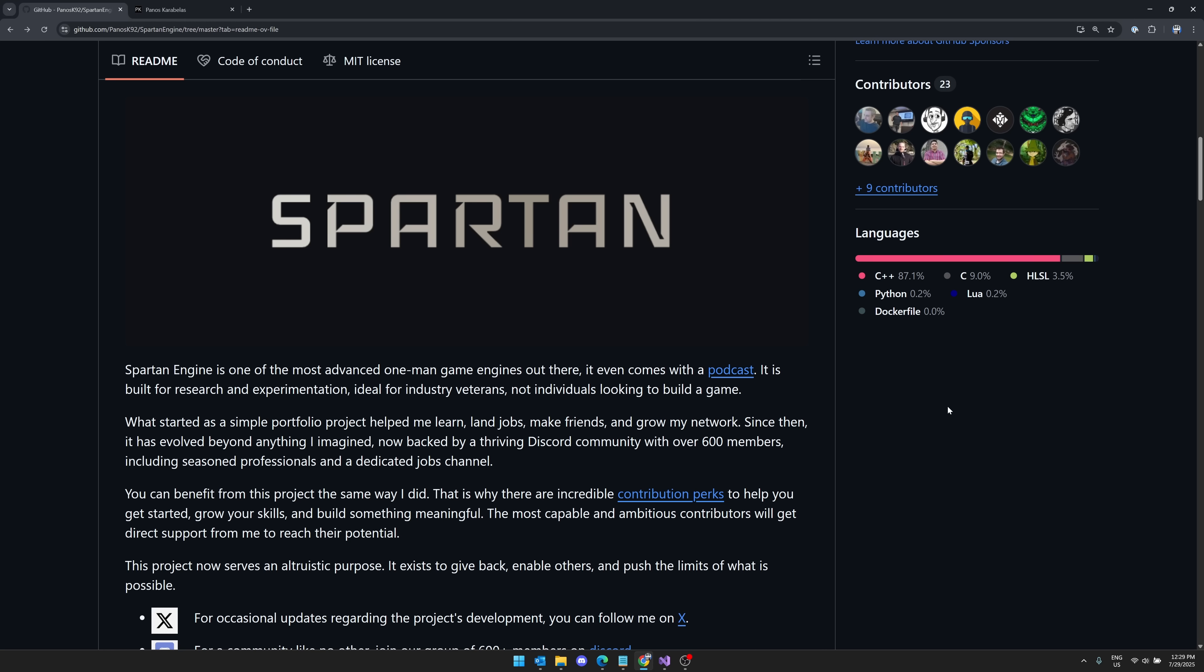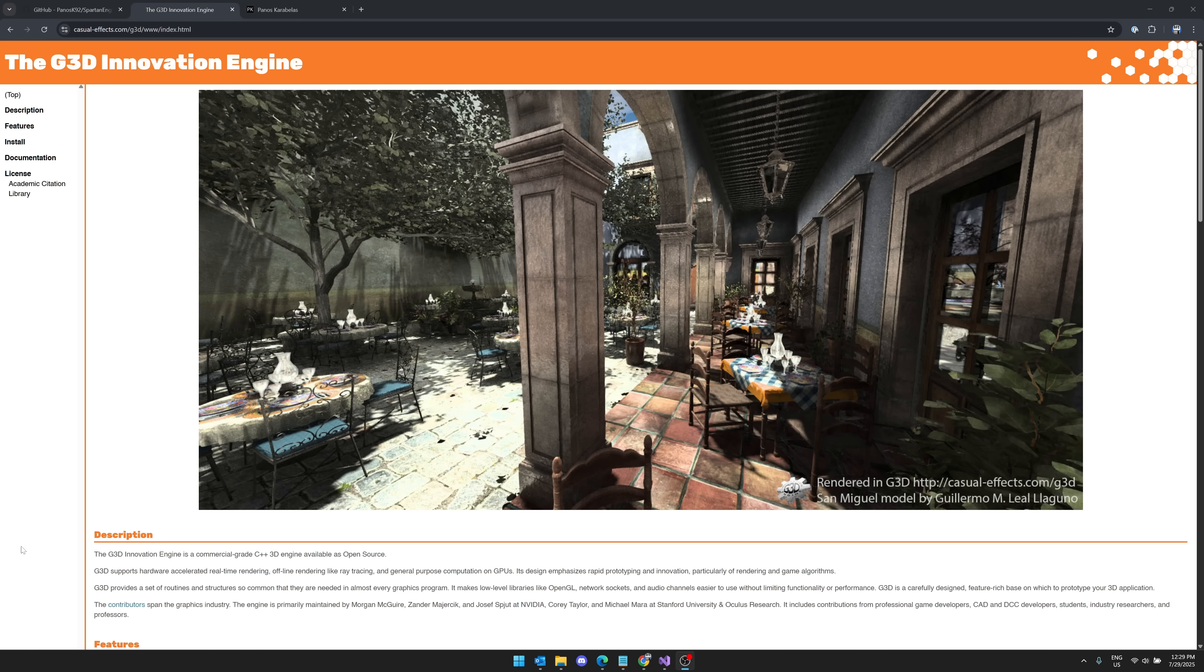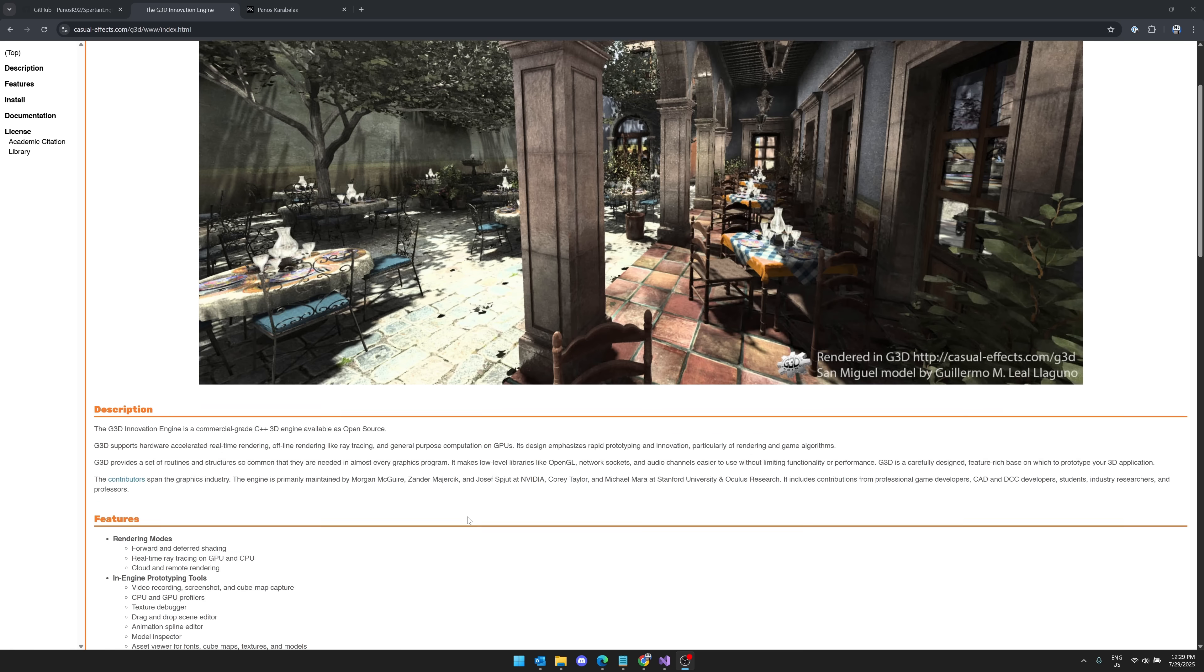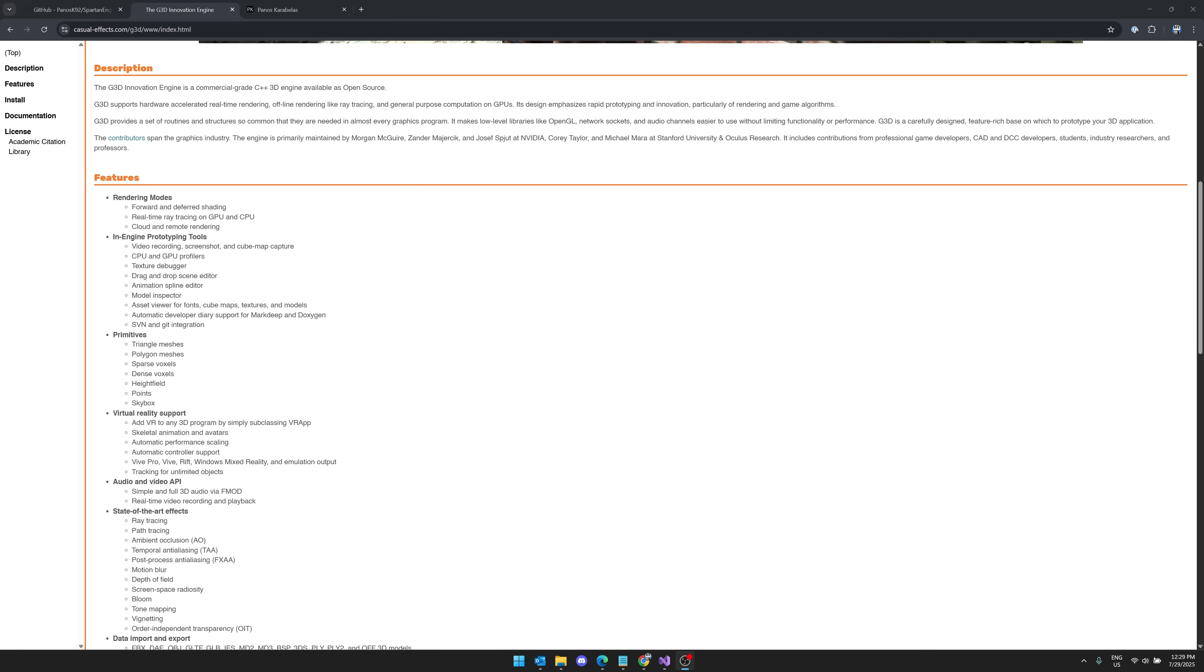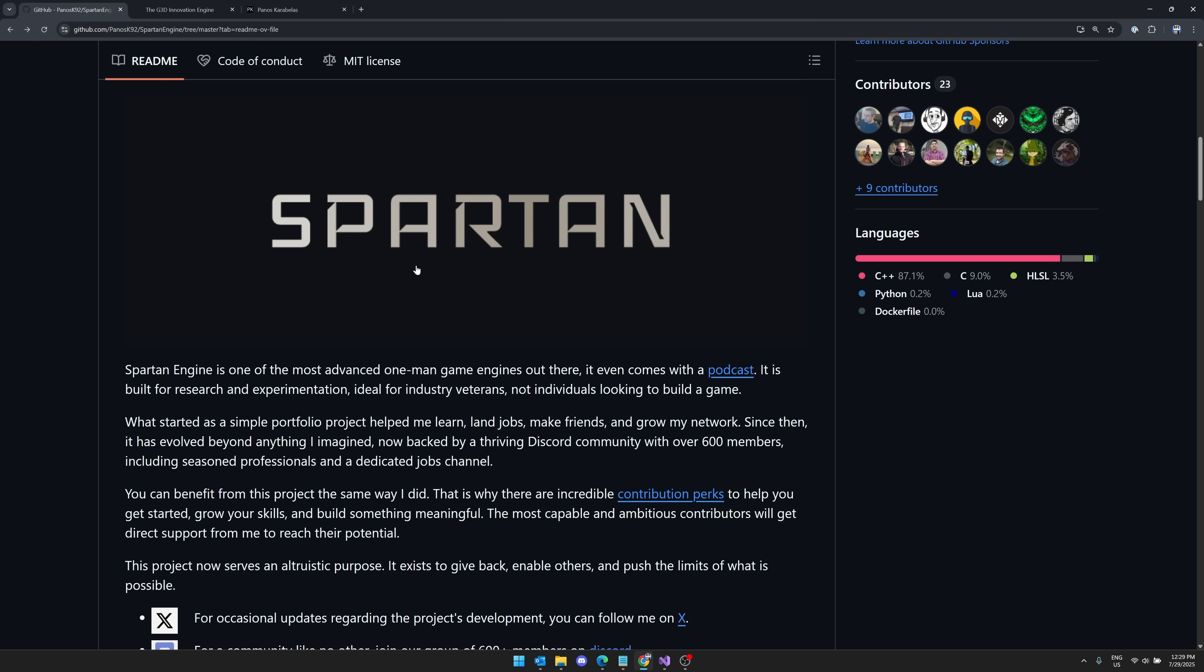It reminds me in a lot of ways of another project I covered in the past, which is called the G3D Innovation Engine. This isn't an engine that is used for actual game creation, but it is a proof of concept for a number of different techs. And again, it's very robust and mature, like what you will get from the Spartan game engine. So both of those, if you're looking for how other people made their own game engines in C++, Spartan and G3D are great places to start.